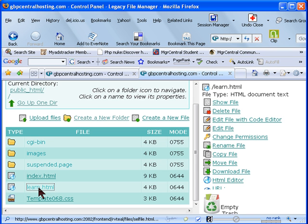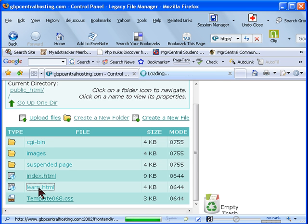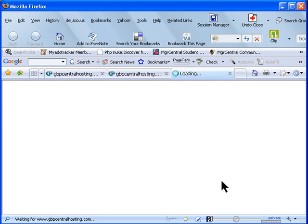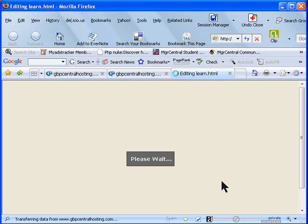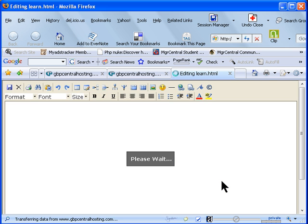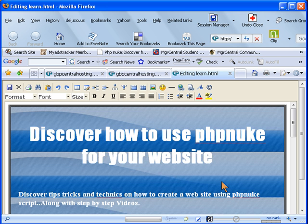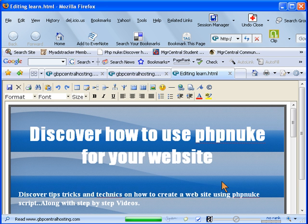I'm going to click on learn HTML and then click on HTML editor. First, you'll have to upload the image that you want to include in that file onto the server. Once you have uploaded the image you'll be editing the file.